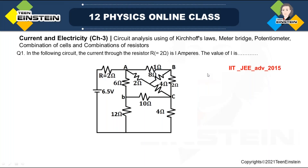This conference will now be recorded. Good evening students. Today we have a few questions on current electricity. I have picked up a few JEE Advanced questions from previous papers. So let us try to solve these questions.